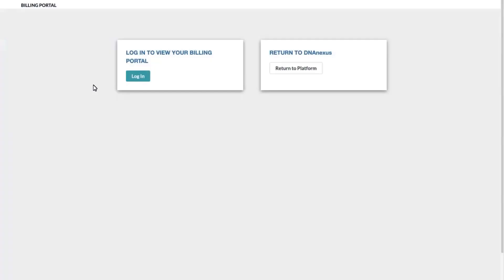Once you have set up your billing account, you can update your billing and payment information directly on the billing portal. Remember that this requires separate credentials from your UK Biobank Research Analysis platform account.